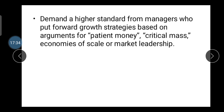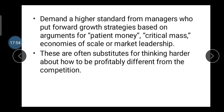Demand a higher standard from managers who put forward growth strategies based on patient money and critical mass economics and market leadership. If you produce good quality goods and products, you must think creatively about how to differentiate profitability from competition. In today's market with perfect competition, you need to find new innovative ideas to stay in the market.